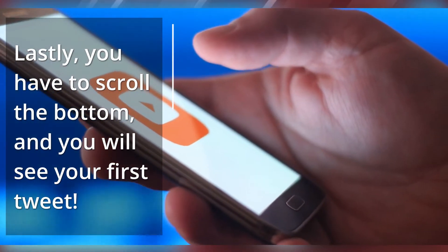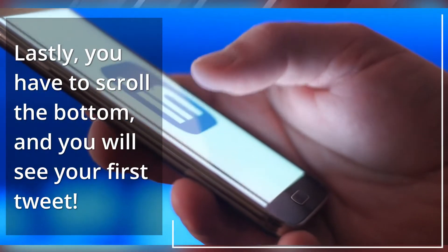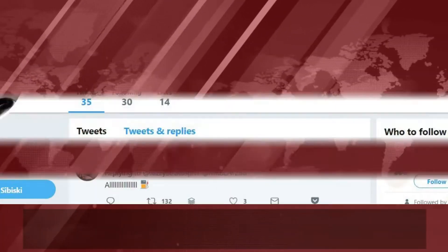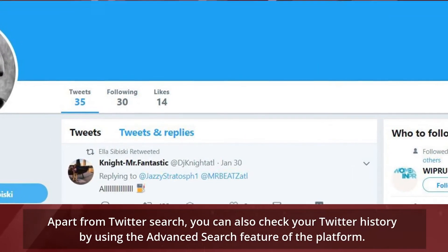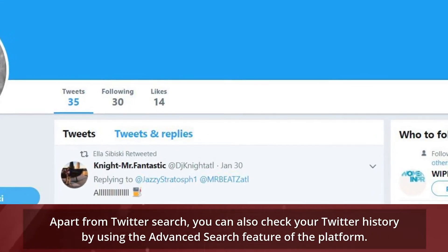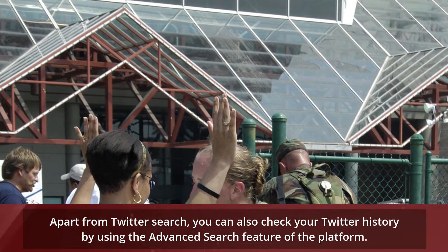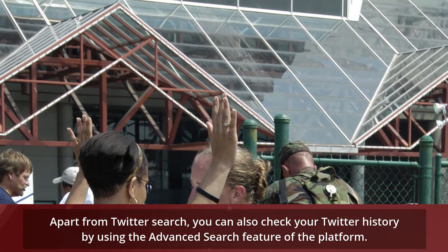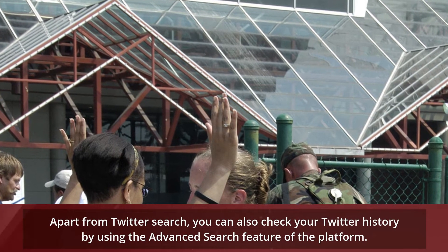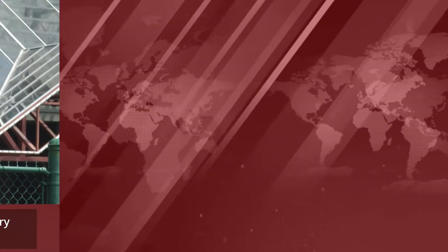Scroll to the bottom and you will see your first tweet. Apart from Twitter search, you can also check your Twitter history by using the advanced search feature of the platform.